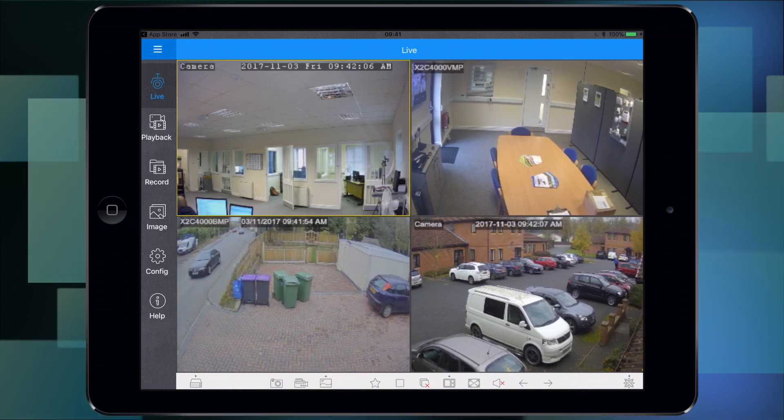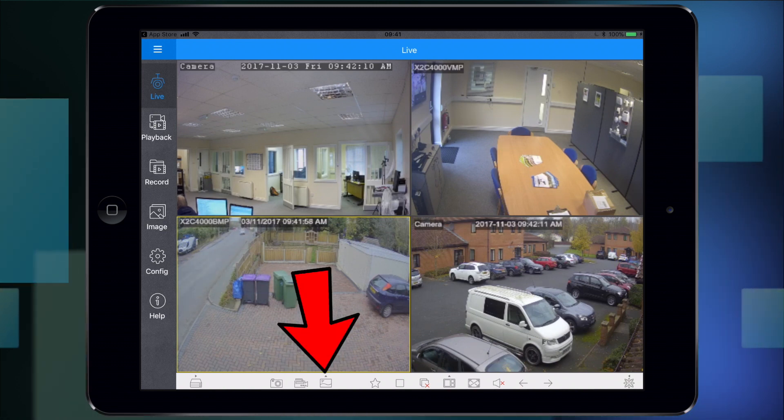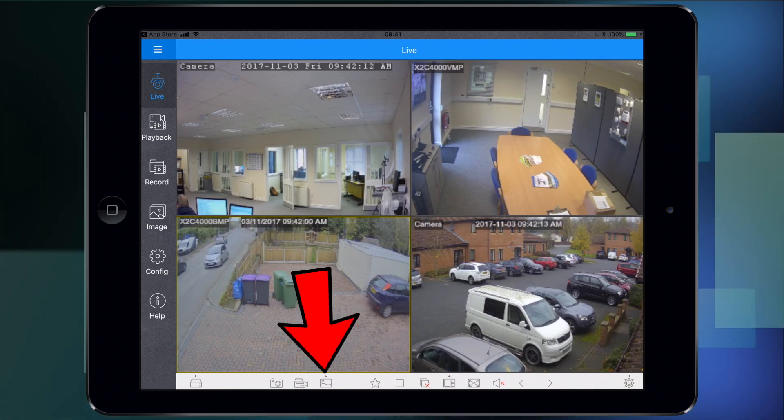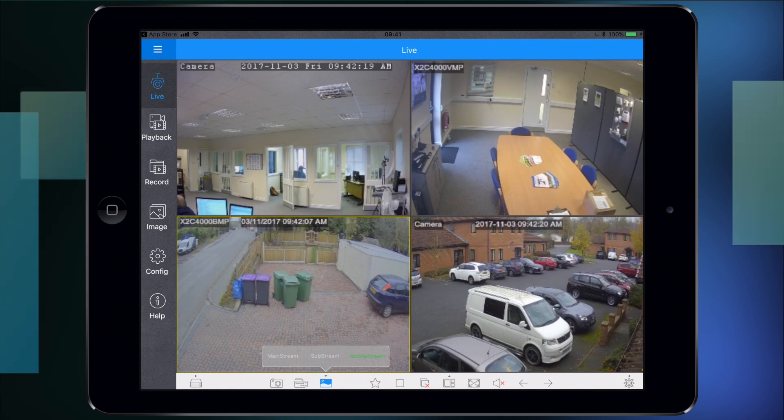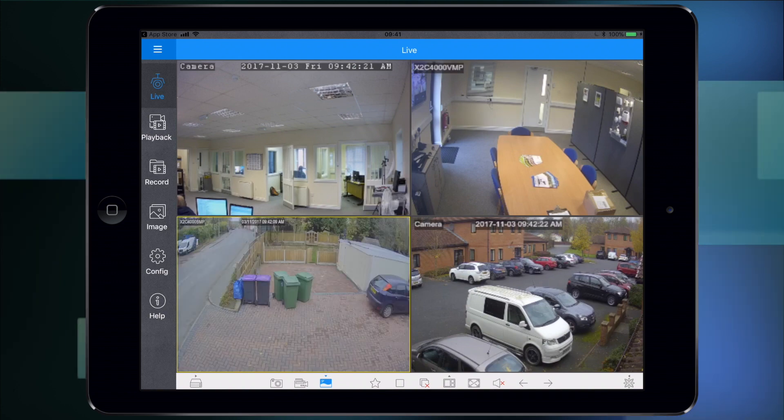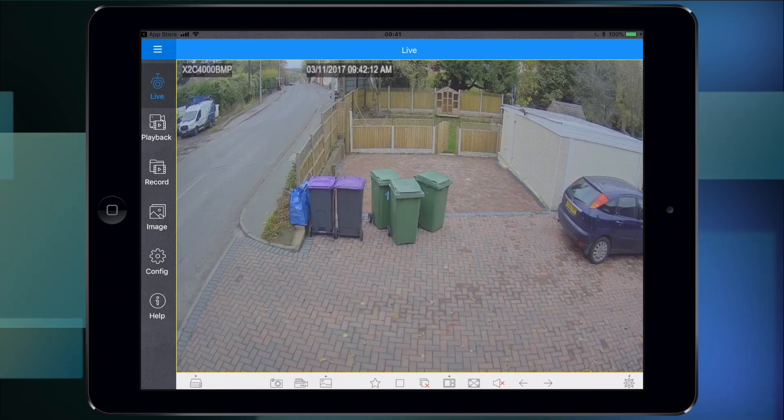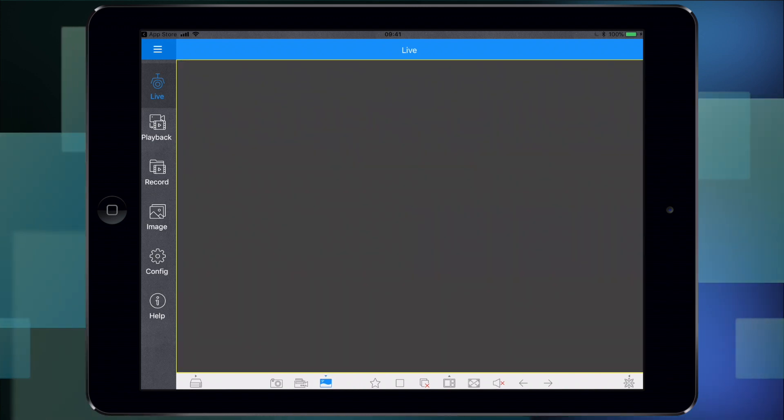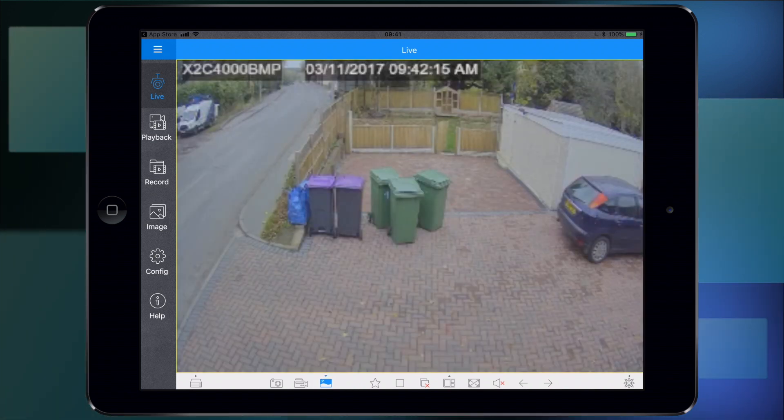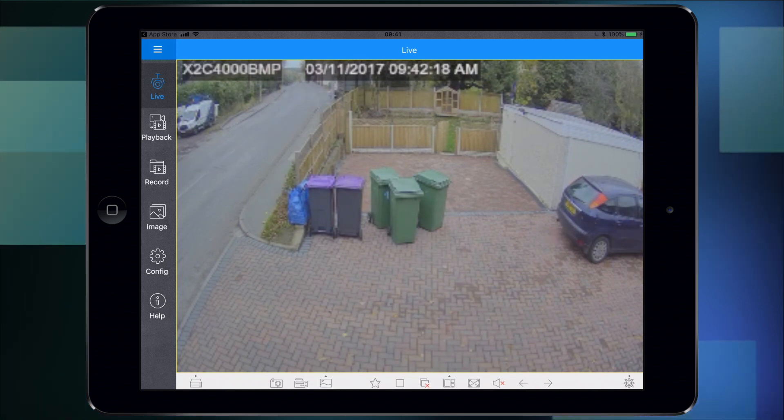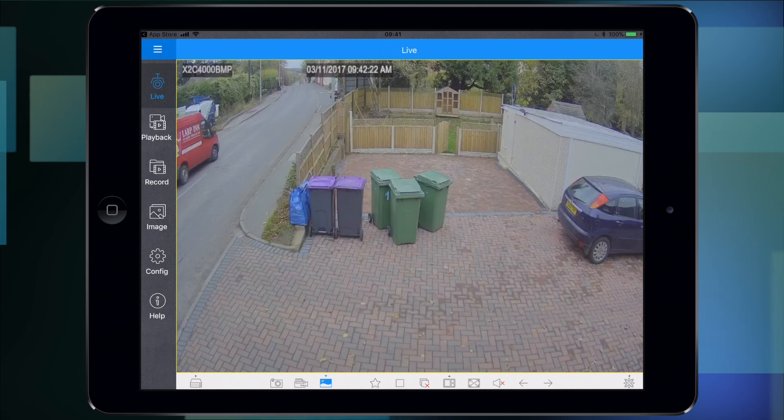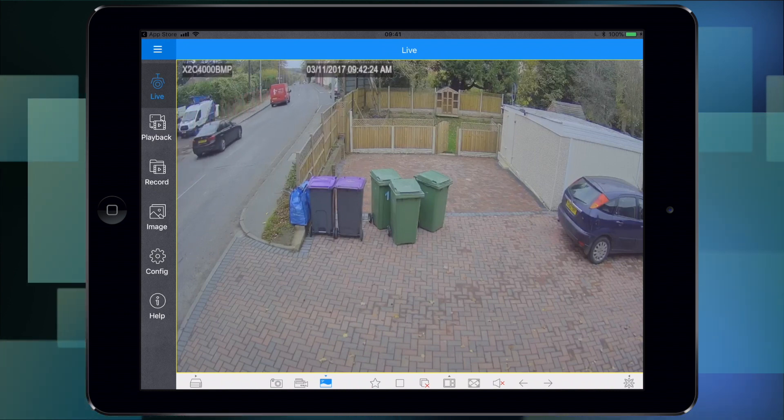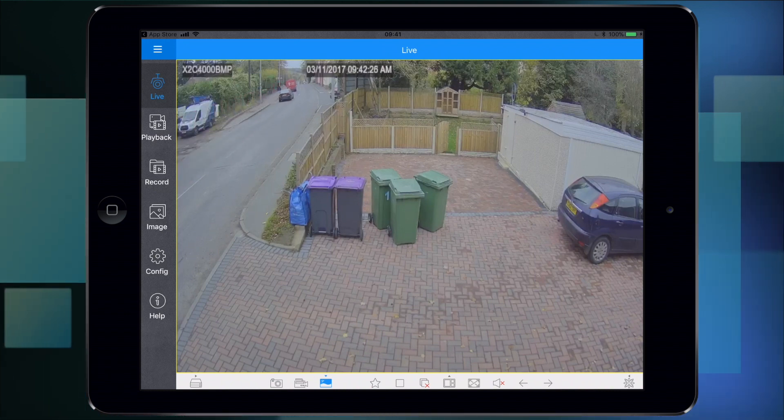Select the bottom left one. Down the bottom, the fourth icon has options. You've got mobile stream, which is the one you're on now. You've got a higher resolution sub stream. Let me bring that up full screen. Mobile stream is quite grainy, quite soft and pixelated. Sub stream is a lot sharper.